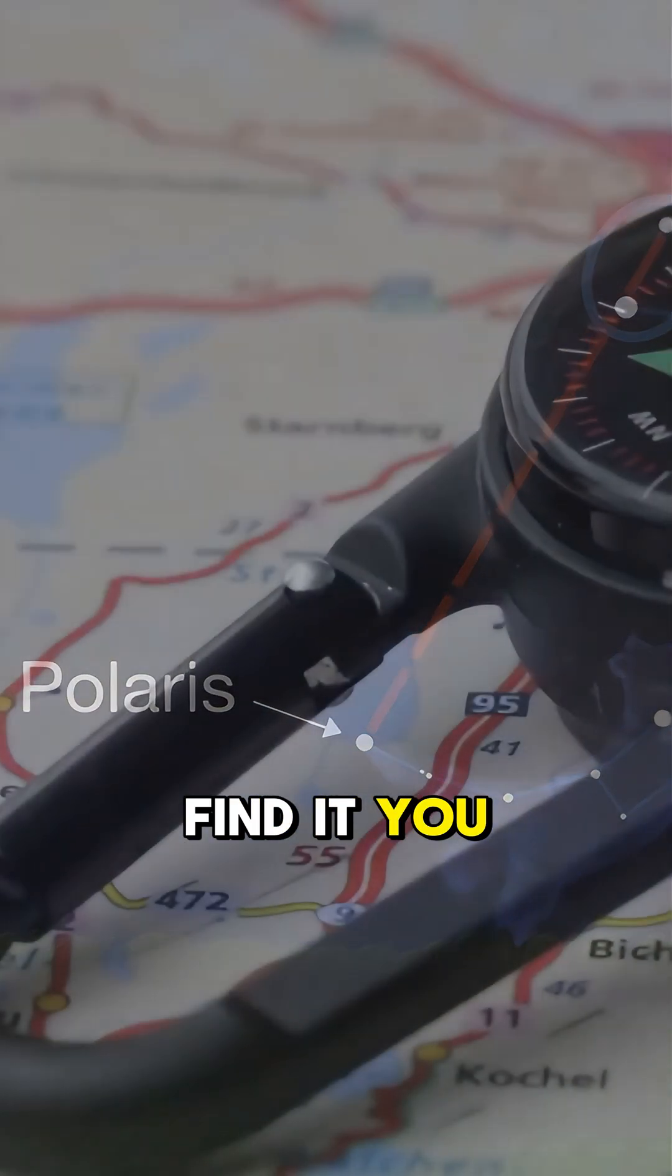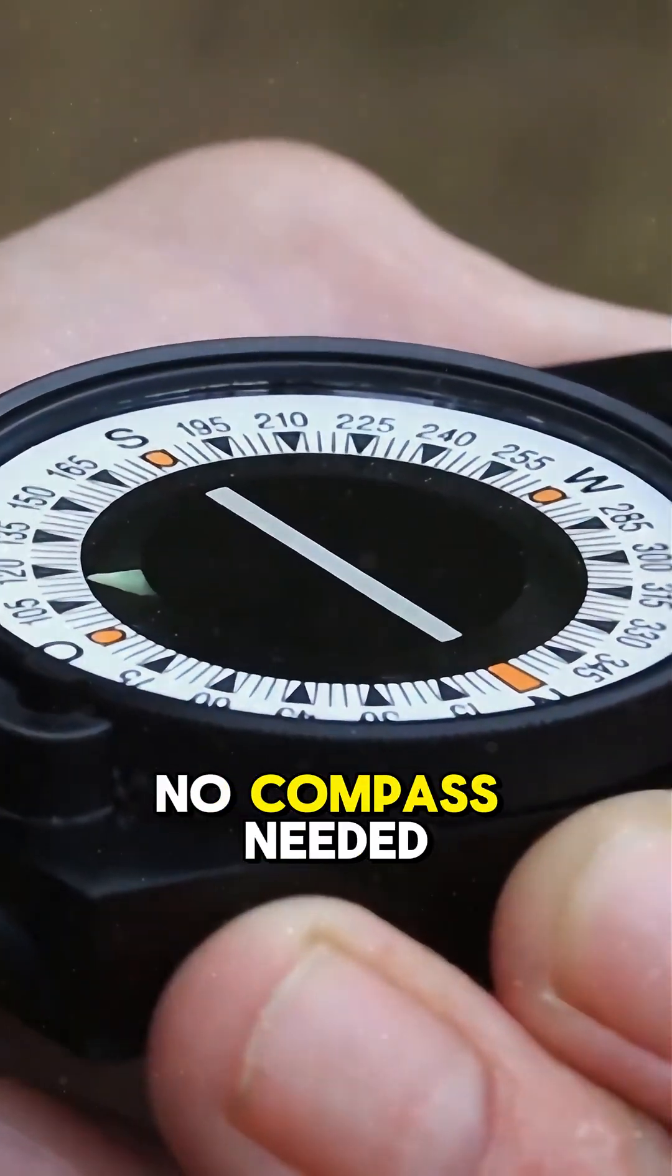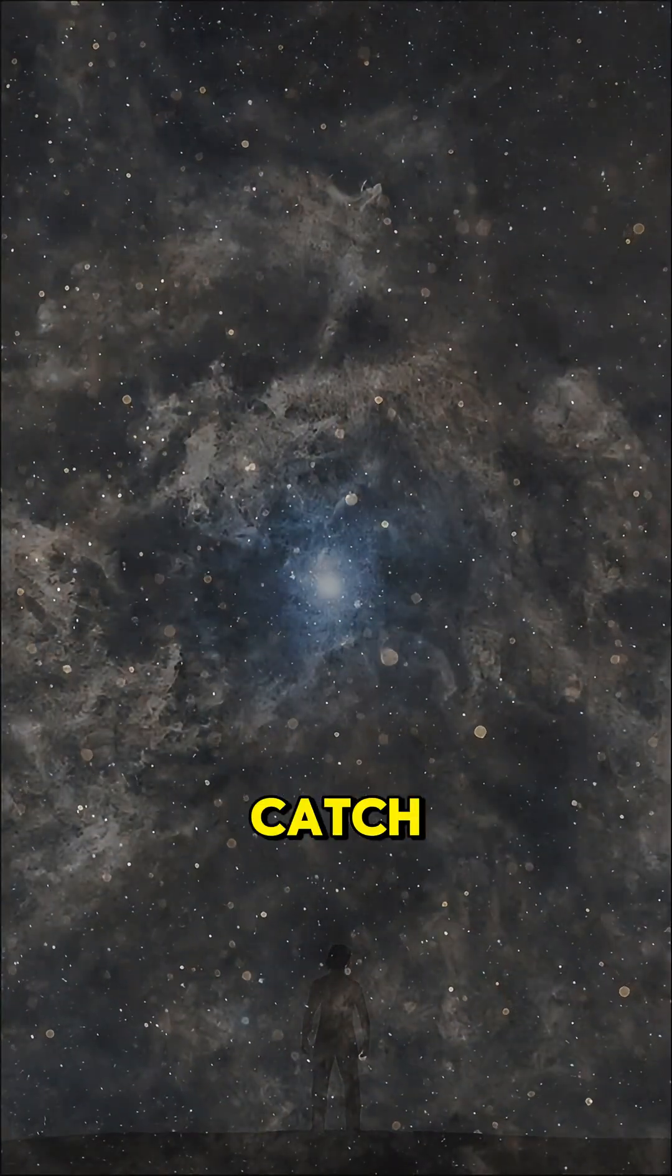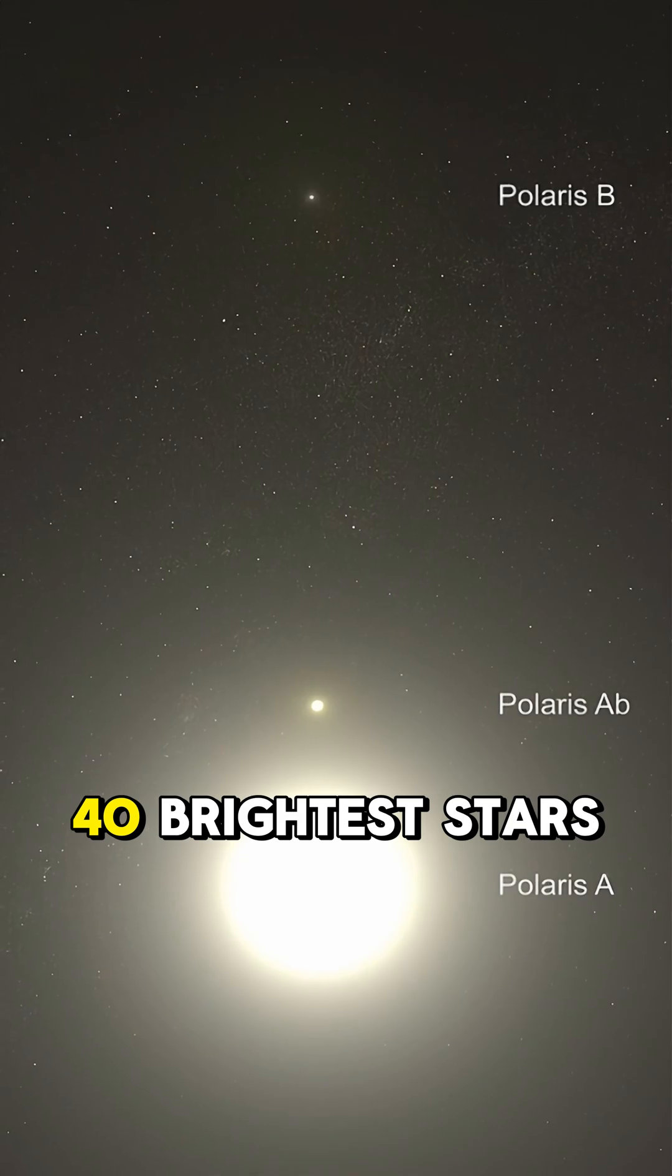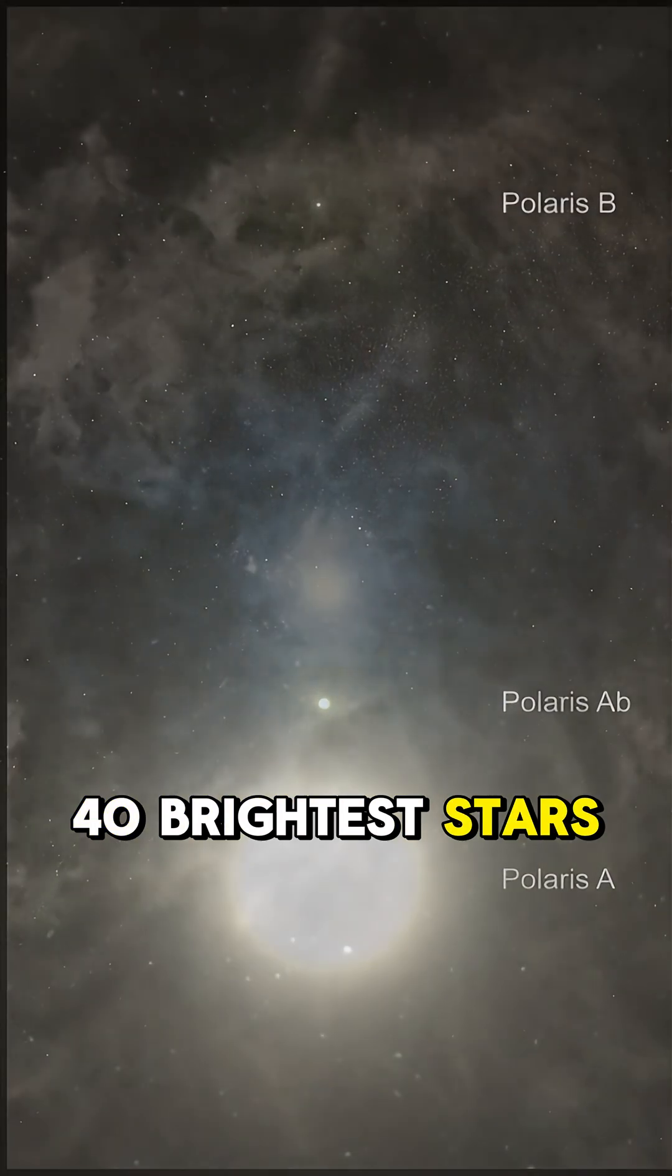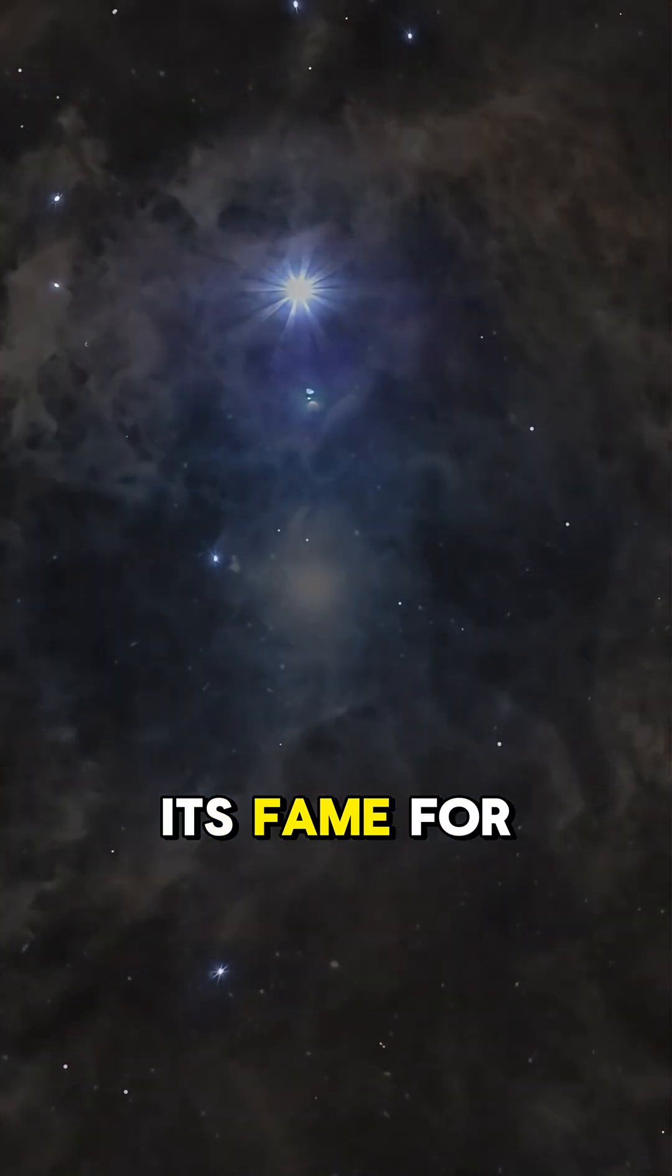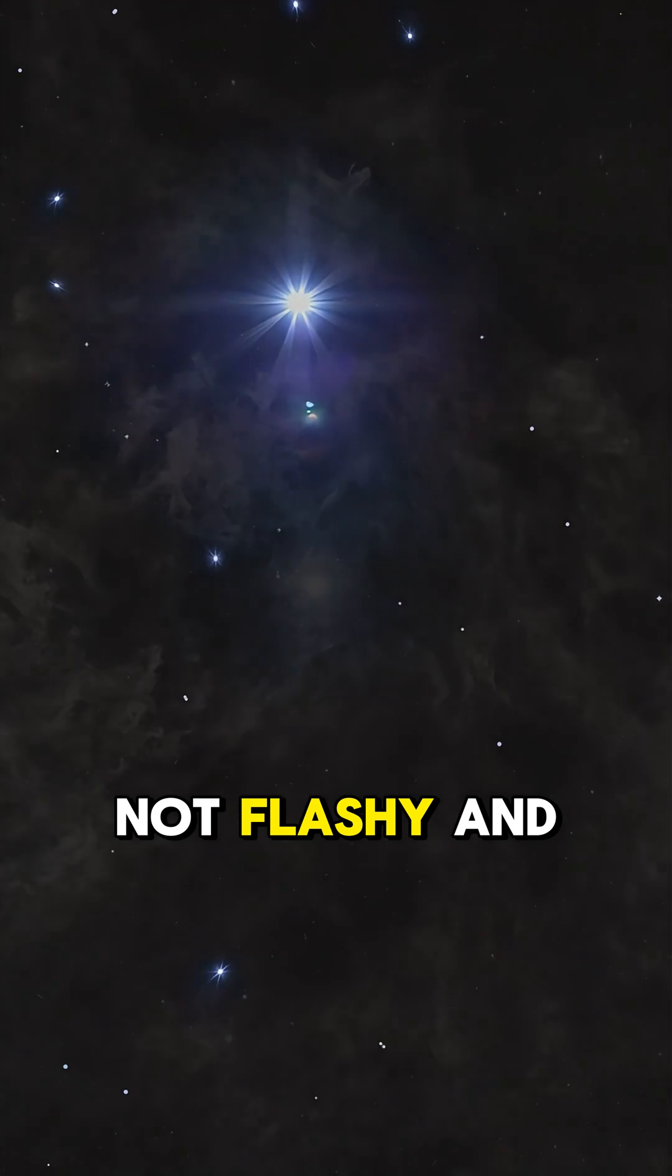So if you find it, you know which way is north, no compass needed. But here's the catch. Polaris isn't even in the top 40 brightest stars. It just gets its fame for being reliable. Not flashy.